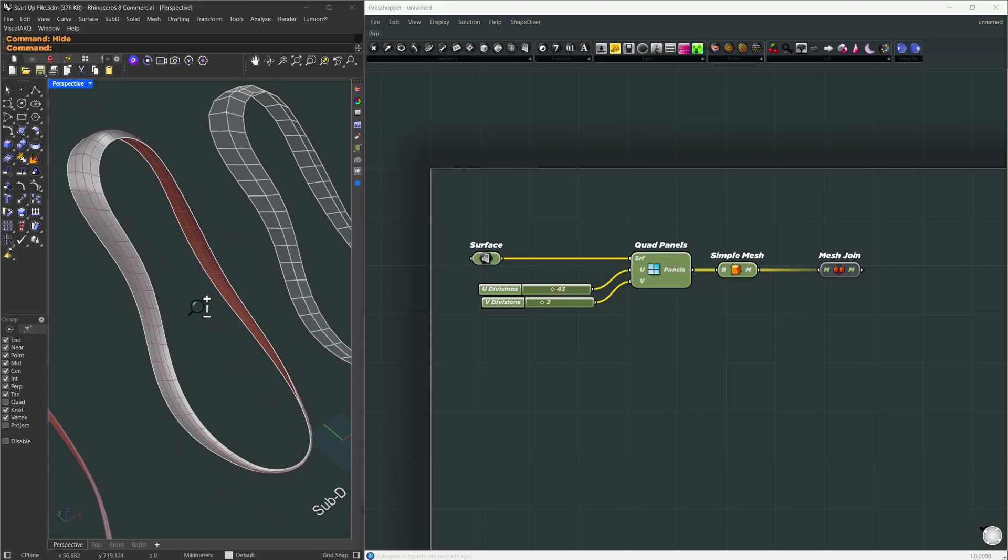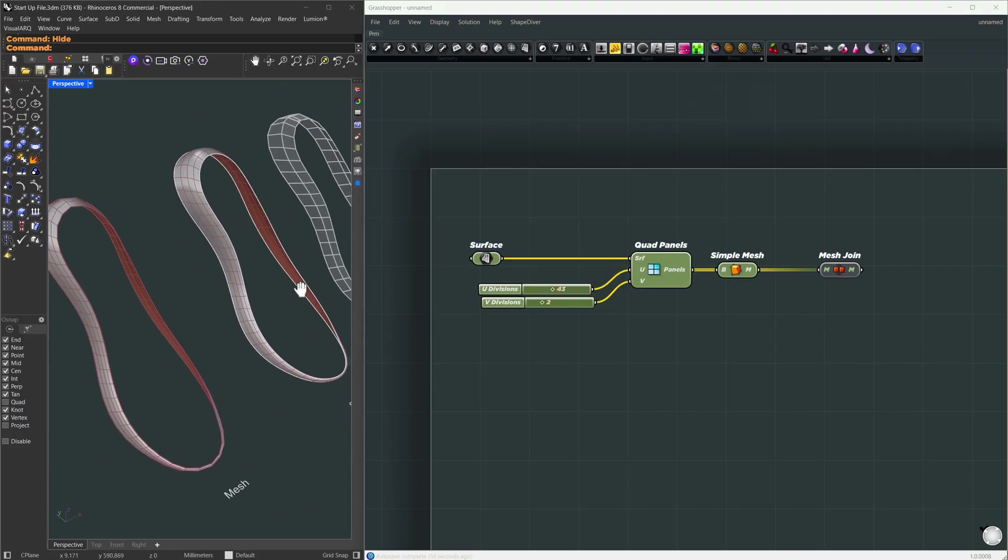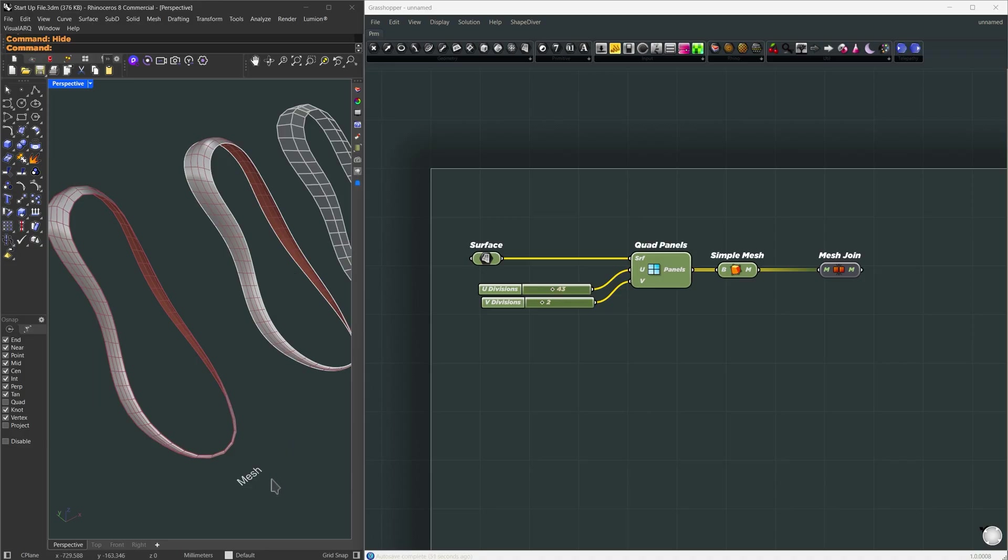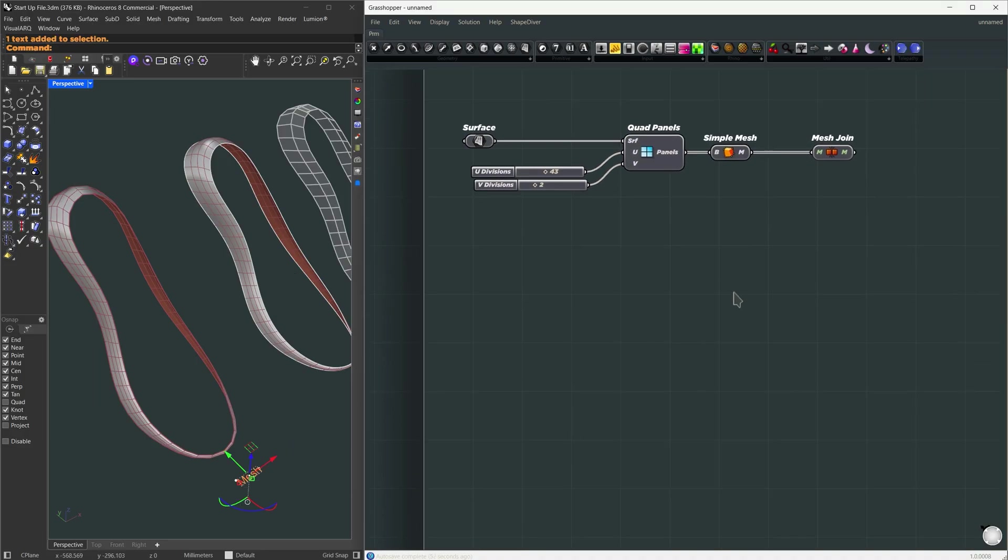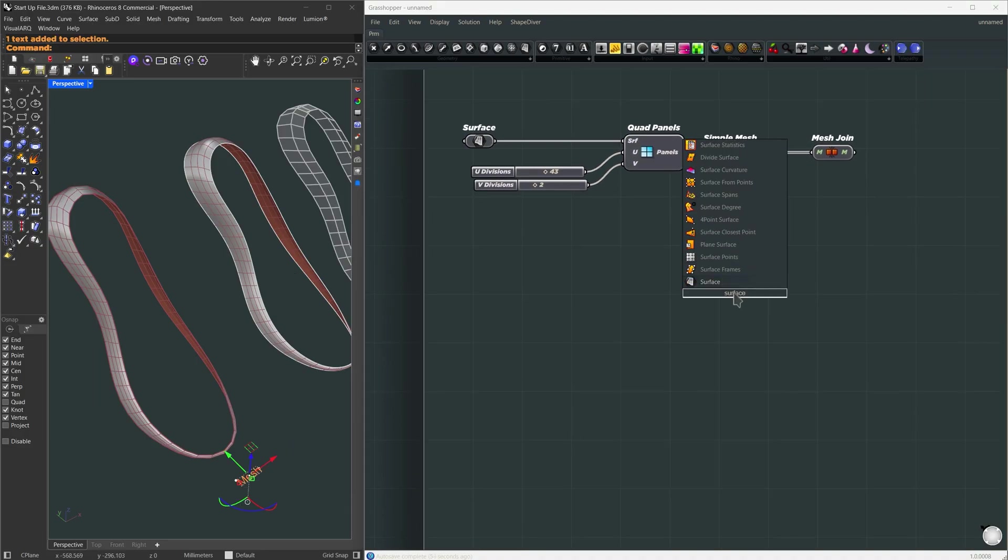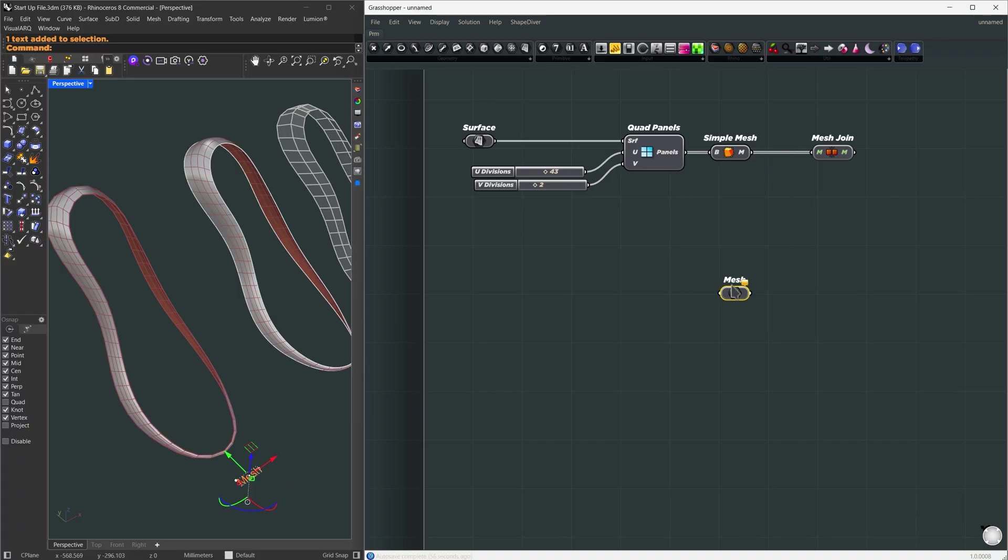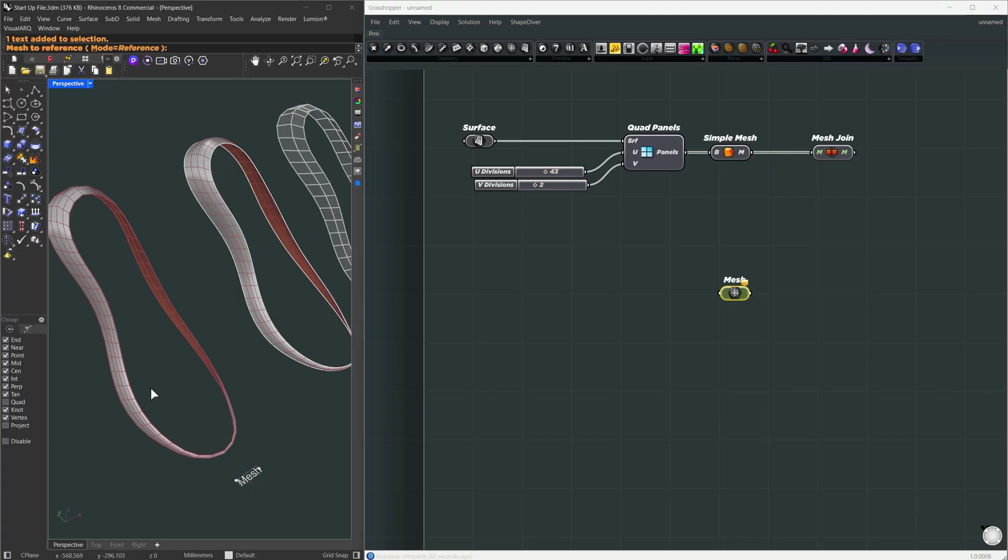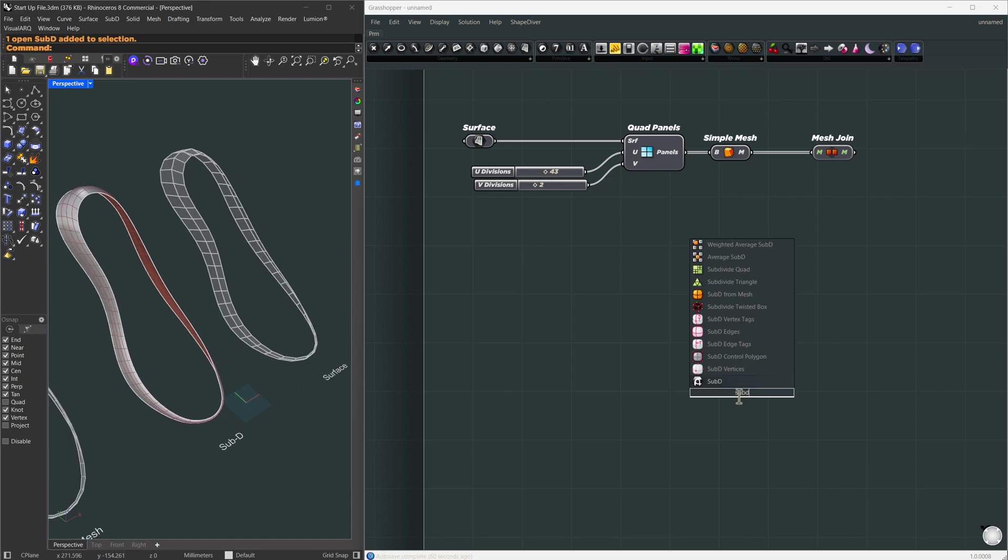Now what if you have other geometry like mesh or sub-D? So what I'm going to do is search for a mesh container. You're simply going to right-click, set one mesh, and select your mesh.